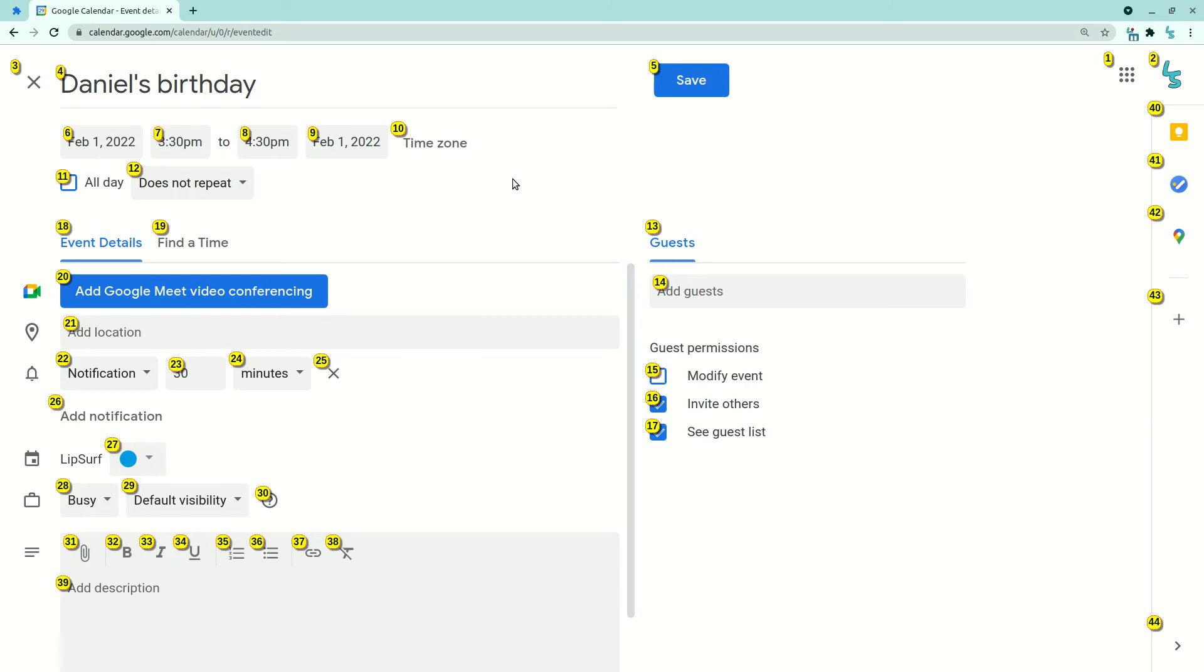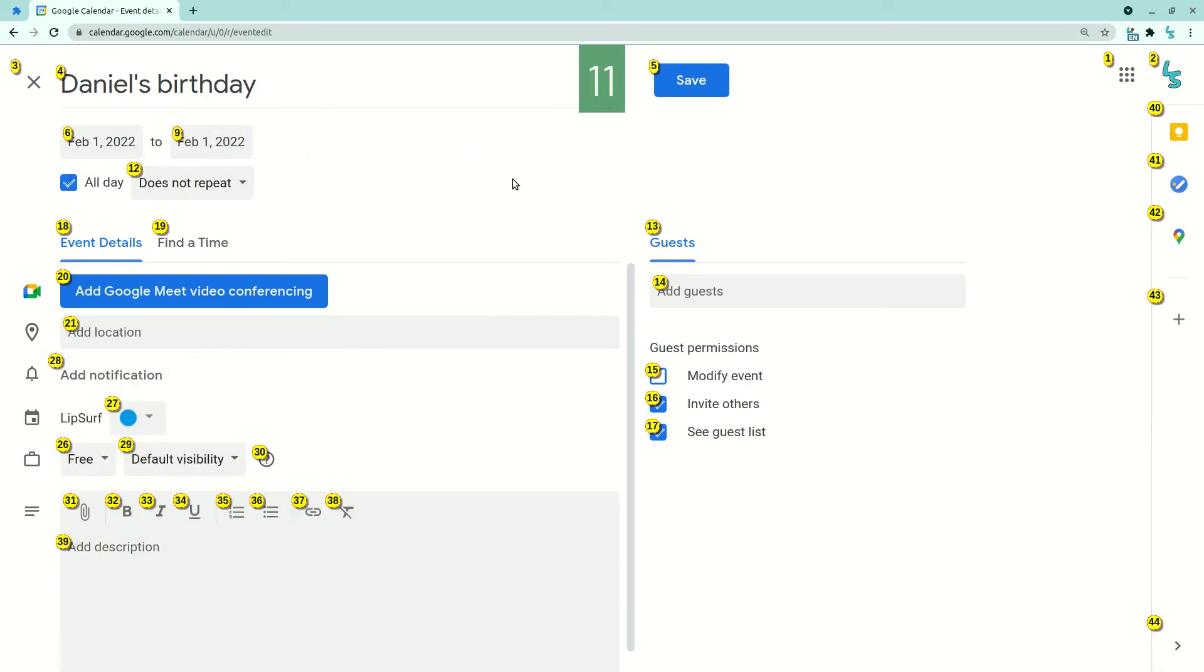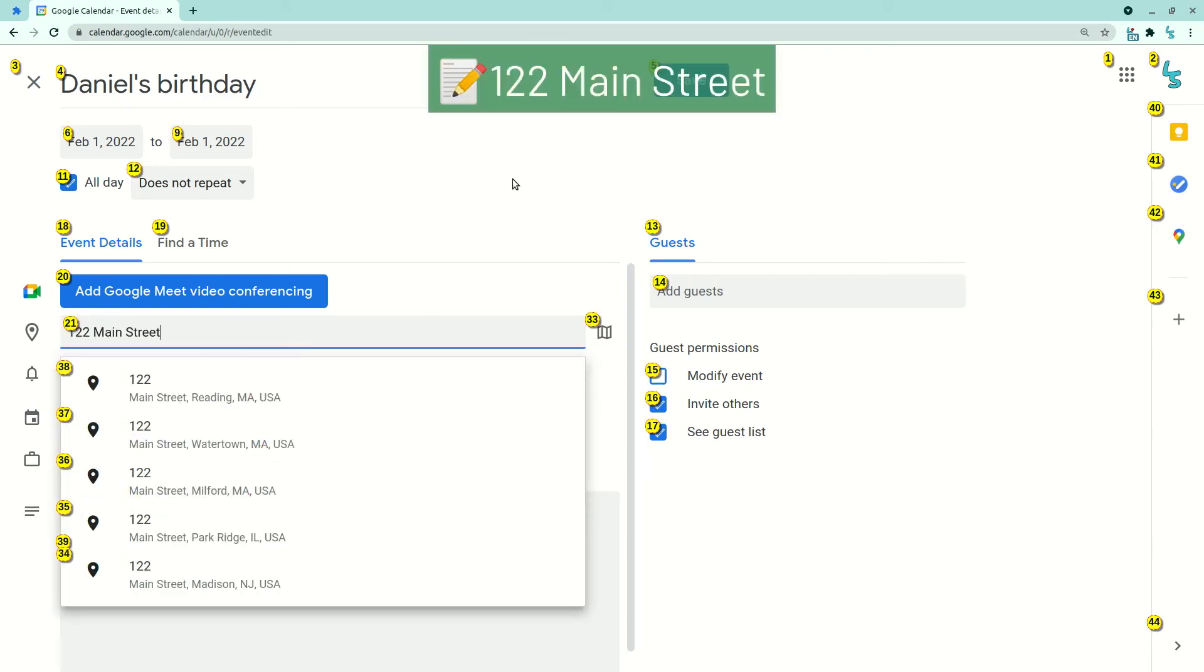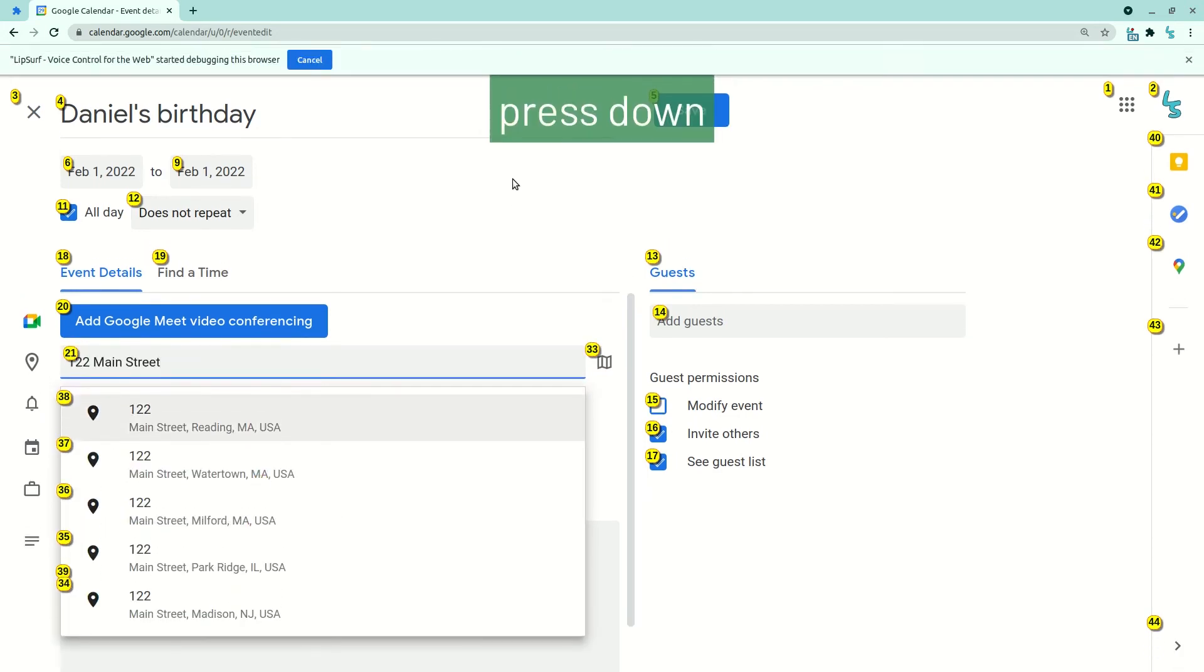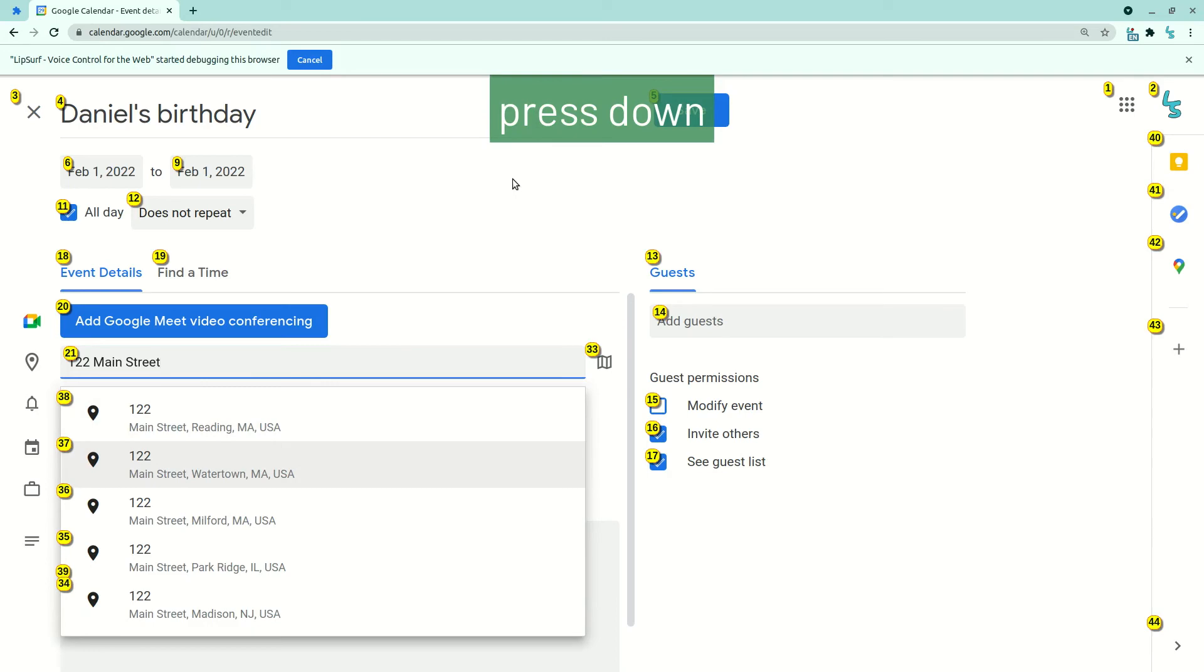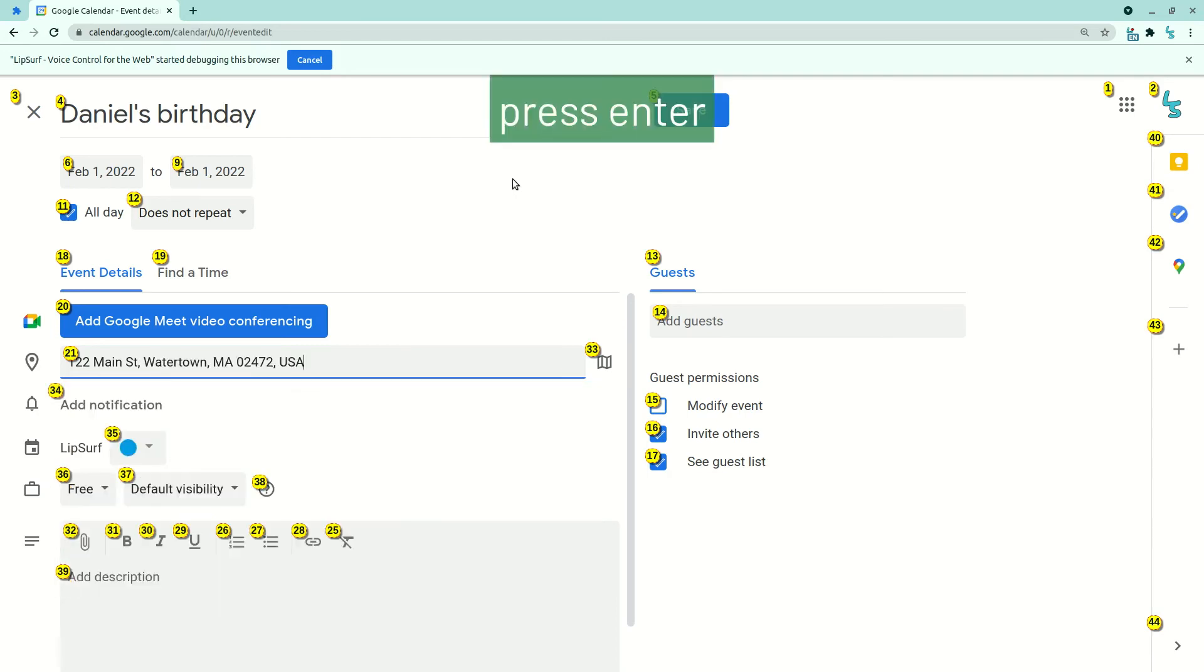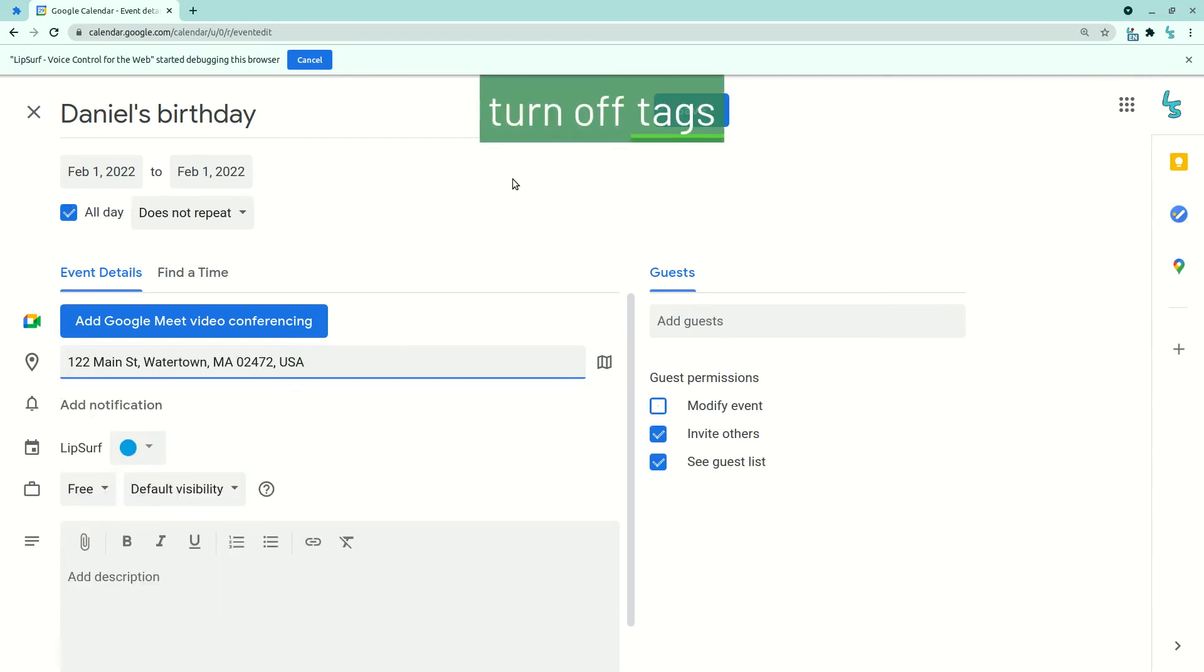Hey Lipsurf, 11, 21, 122 Main Street. Press down. Press down. Press enter. Turn off tags. Click save.